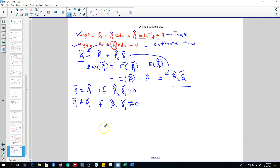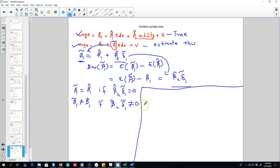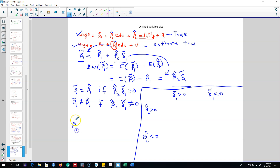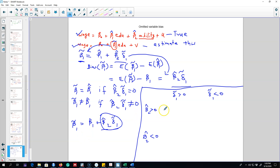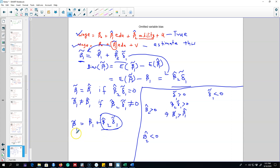There are four cases of bias depending on the signs of beta 2 hat and delta 1 tilde. If both beta 2 and delta 1 are positive, the whole term beta 2 hat times delta 1 tilde is positive, which means beta 1 tilde is greater than beta 1 hat. We are adding a positive quantity to beta 1 hat, so this situation is called a positive bias or an upward bias — our beta 1 tilde will be greater than its actual value.